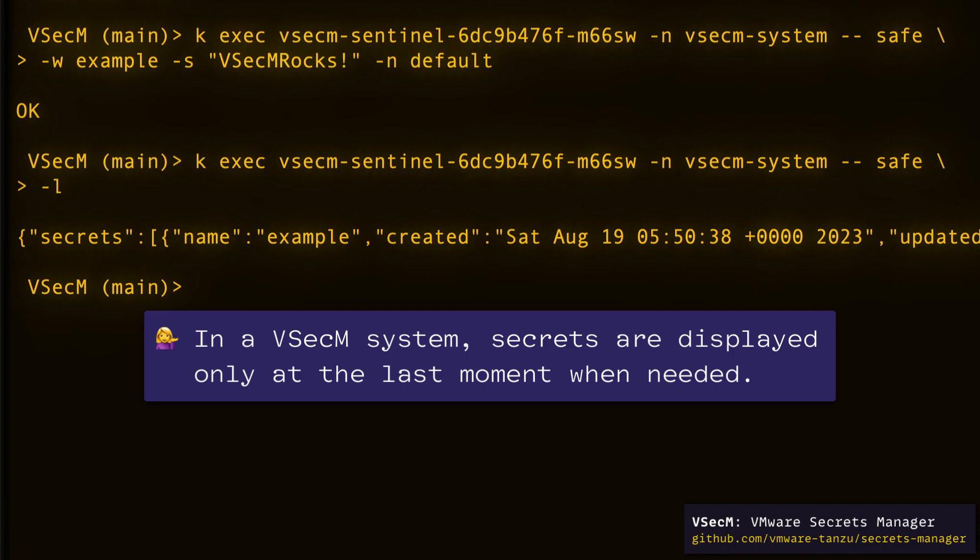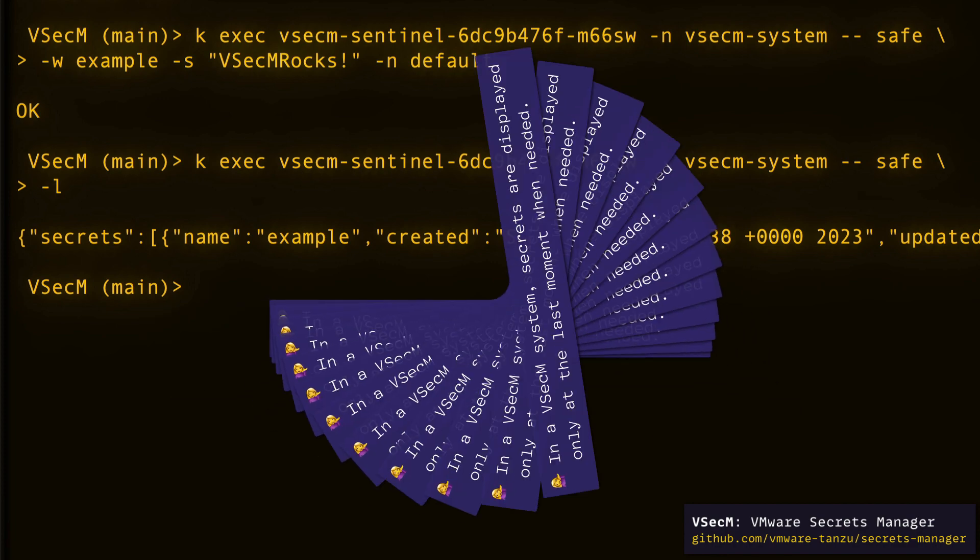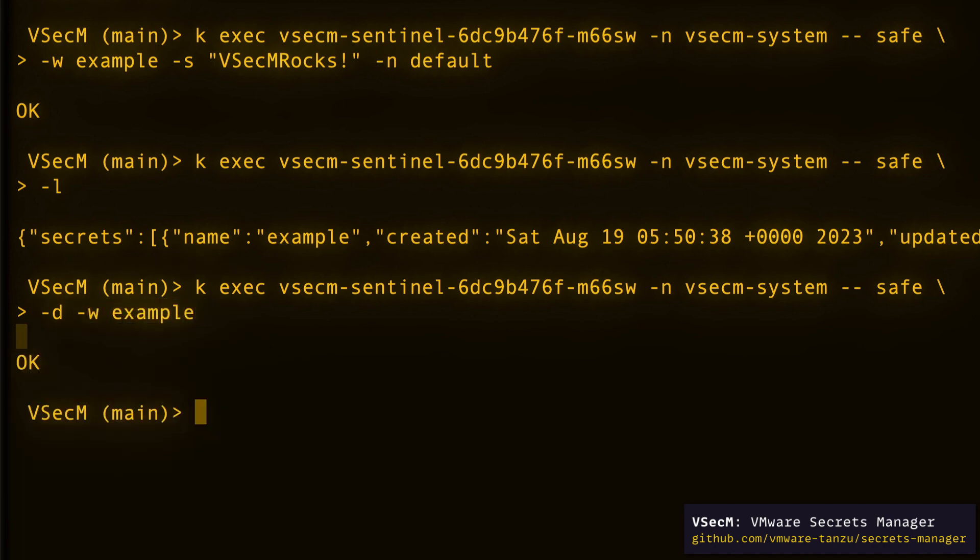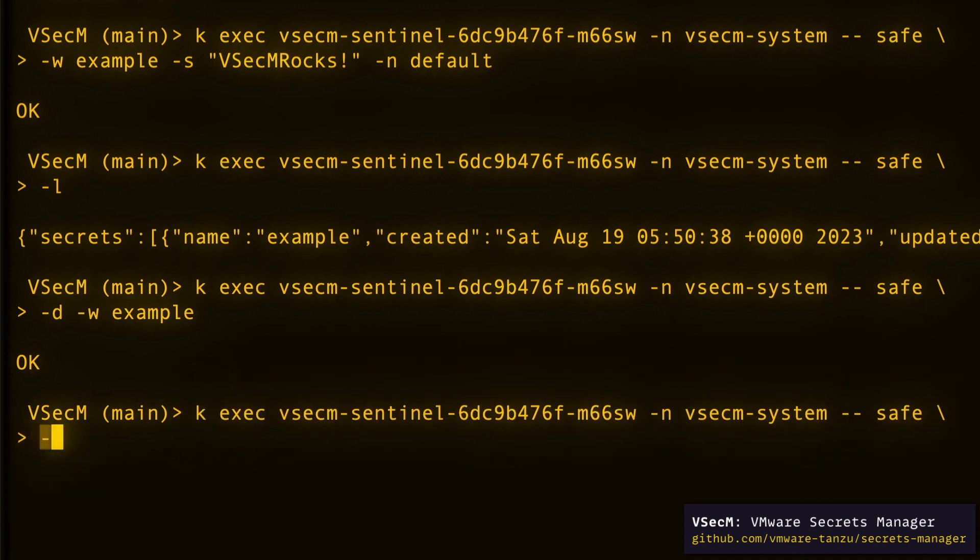Okay, now let's delete this secret. This can be done with the -d flag. Delete the secrets that are associated with the workload named example. And it's done. And once we list the secrets, it will again be an empty array.